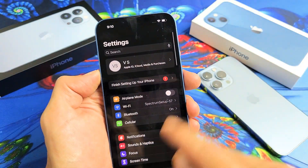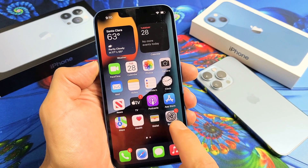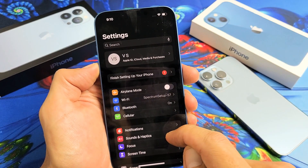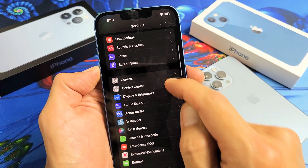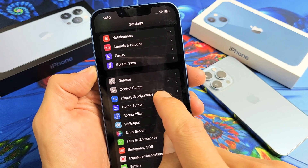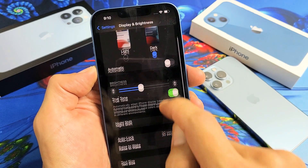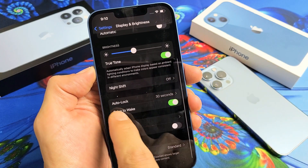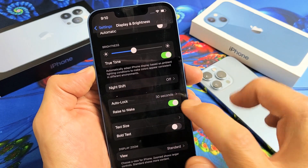First, open up your Settings. Then scroll until you see Display & Brightness and tap on that. Then scroll up a little bit until you see Auto Lock — you'll see it says 30 seconds there.